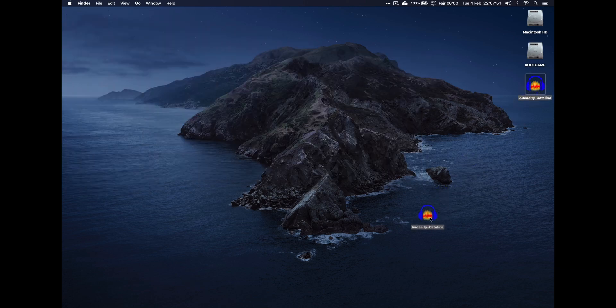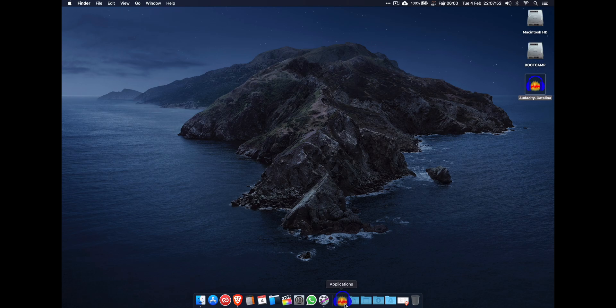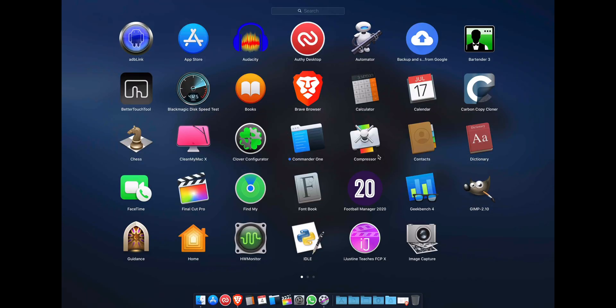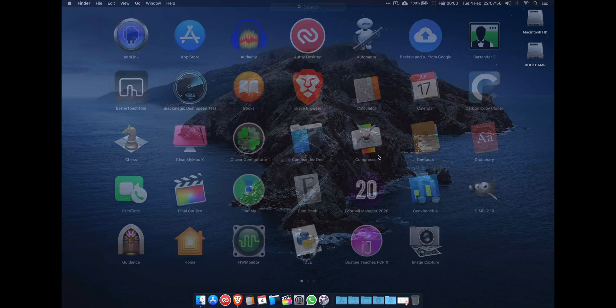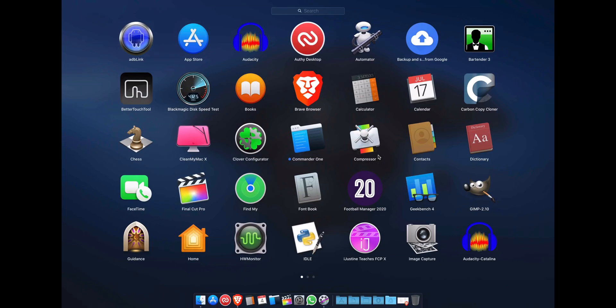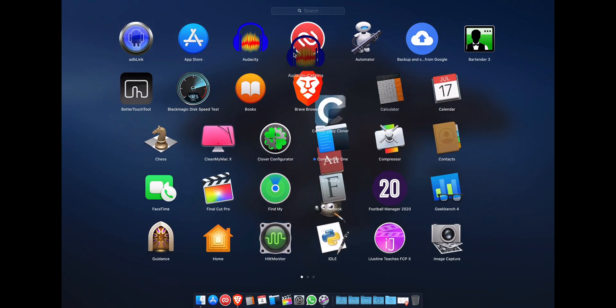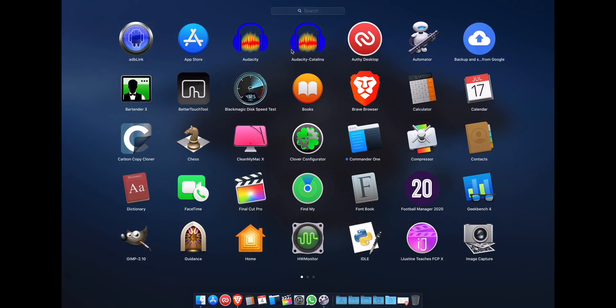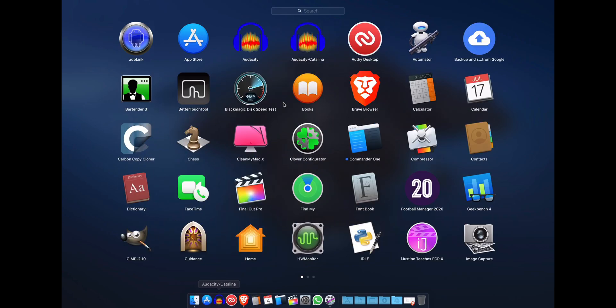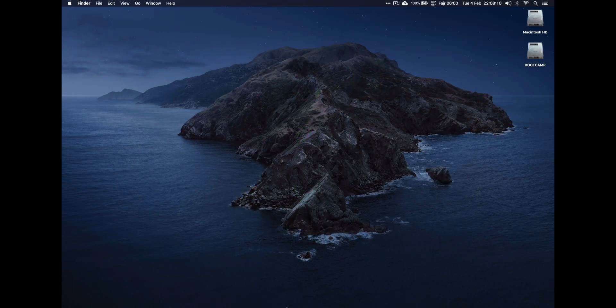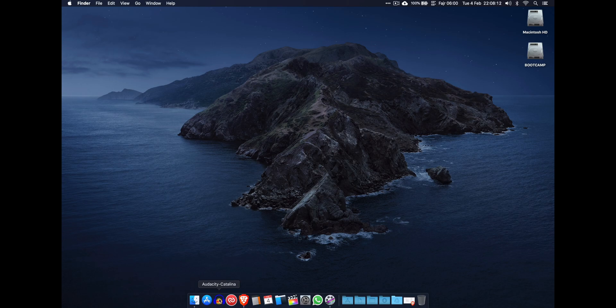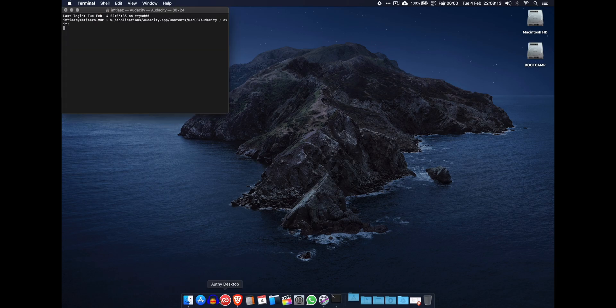Now drag that over into your Applications folder. And then once it refreshes, there you go, you've got another app there called Audacity Catalina. I also like to keep it in my Dock because I use Audacity a lot. And then you can see you can now click it from the Dock. It automatically loads Terminal, automatically loads that script, and it opens Audacity.